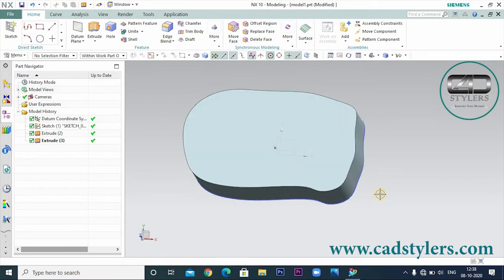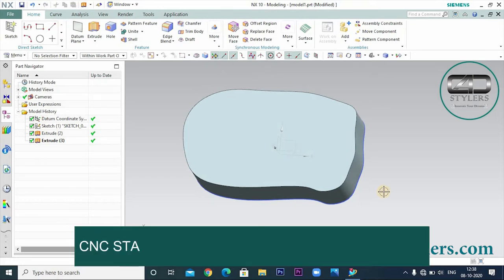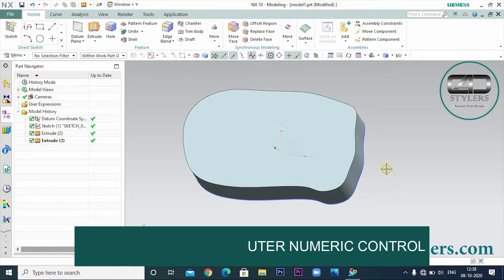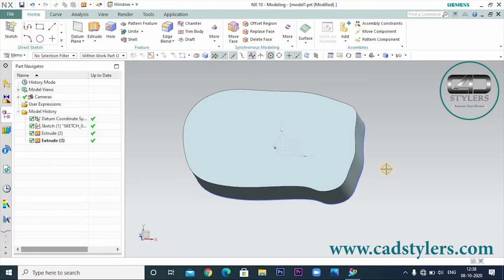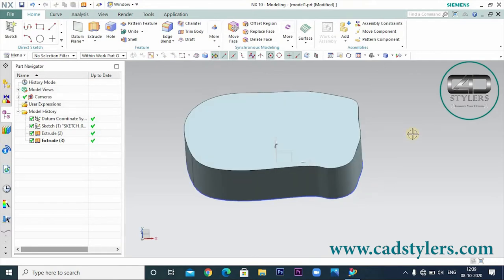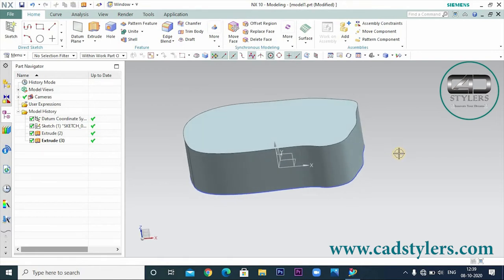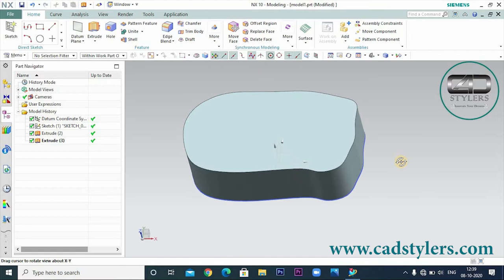We can generally represent CNC programming as manual programming. CNC stands for Computer Numeric Control, and CAM stands for Computer-Aided Manufacturing. In CNC we do manual programming, and in CAM we use software for automatic programming.